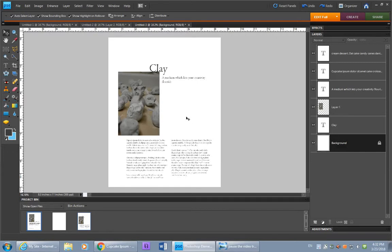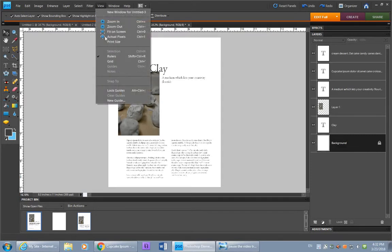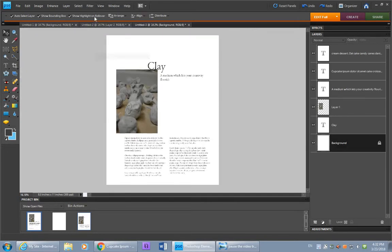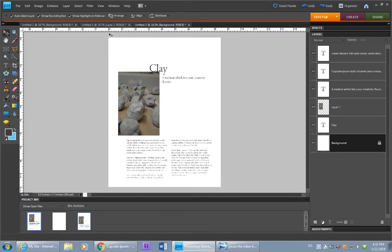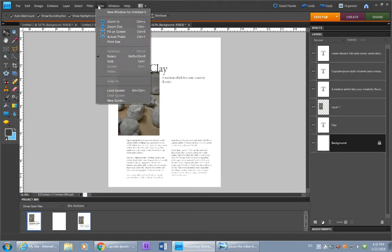And there are several things that can help us do that. One is working with the rulers on, which you can view, or press Shift-Ctrl-R. So, make sure your rulers are on if you don't have them on. And you can also go to View and click on Grid.